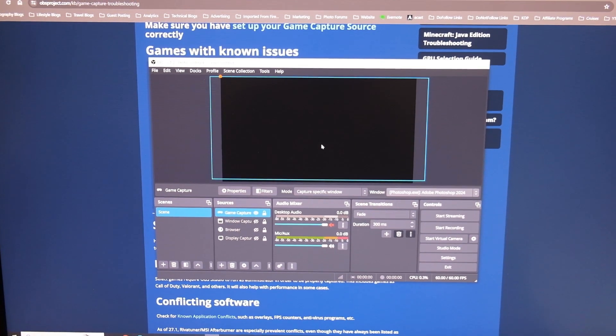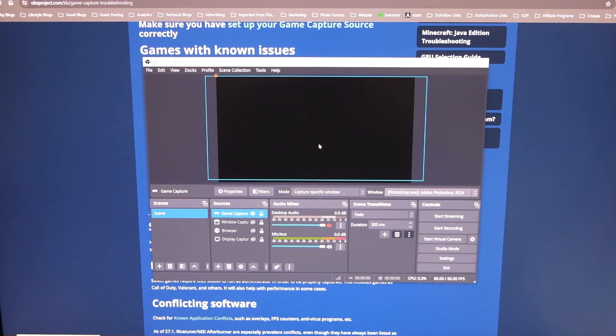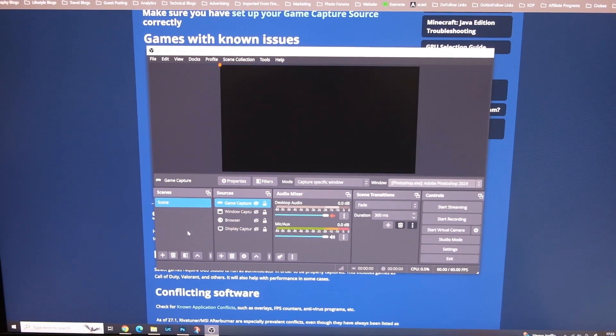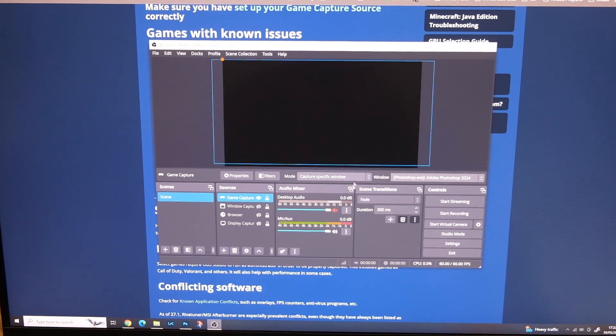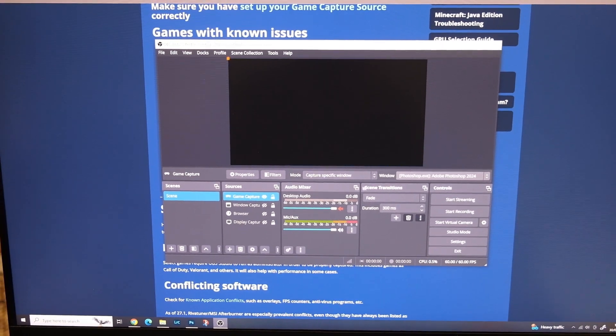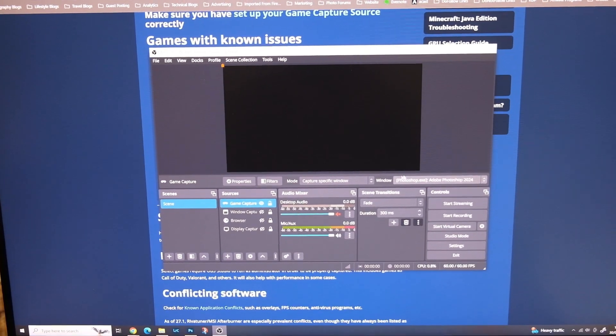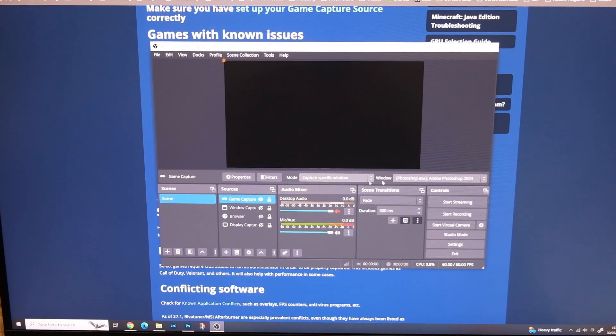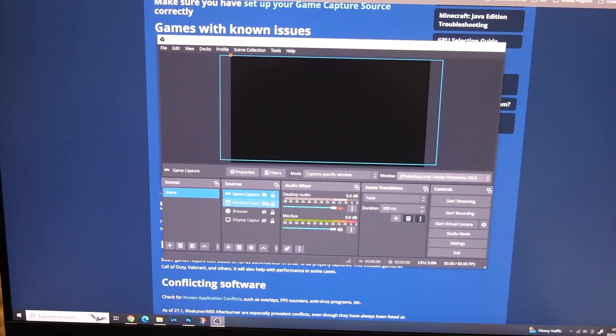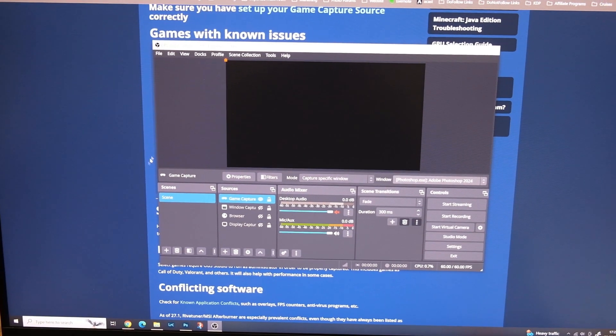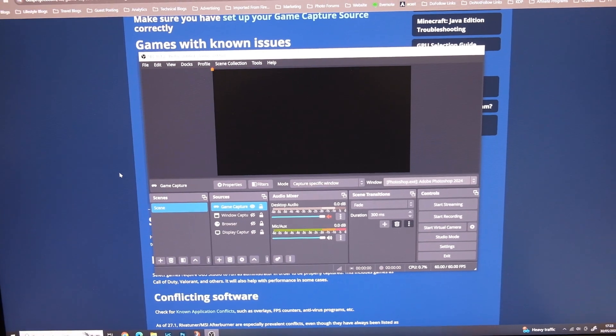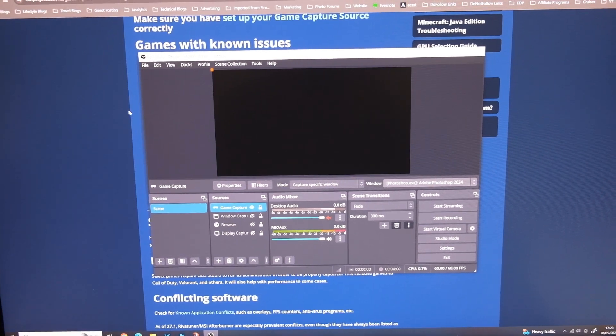In this case there's a few known bugs with some games and with some programs, so Photoshop doesn't work at all with this because it isn't a game using DirectX.